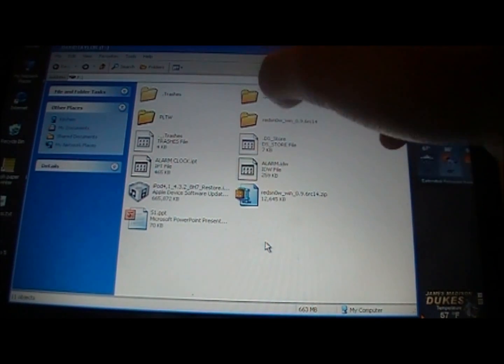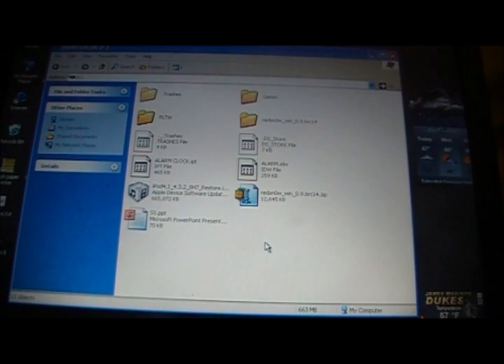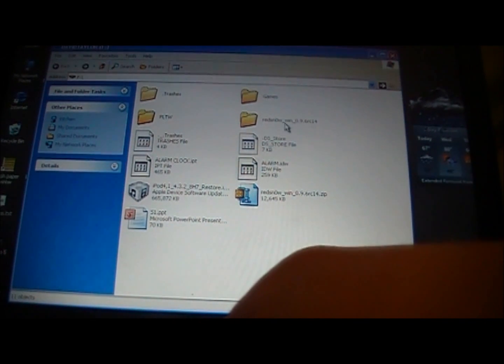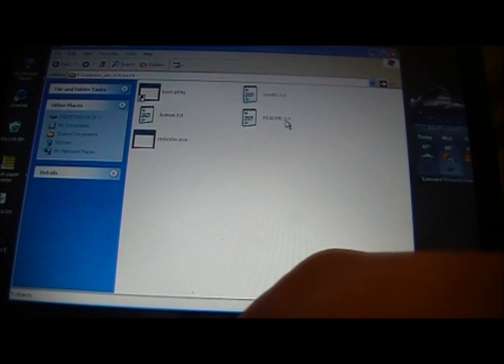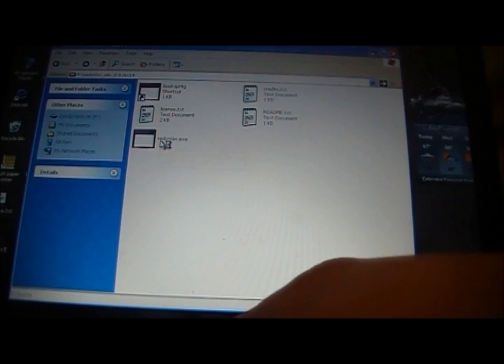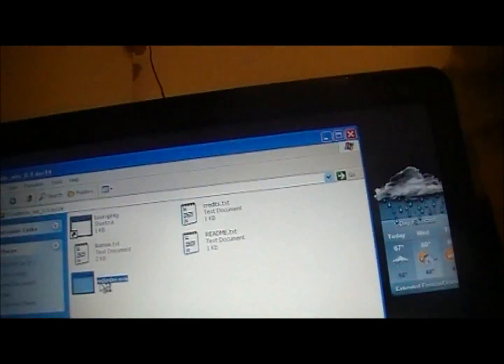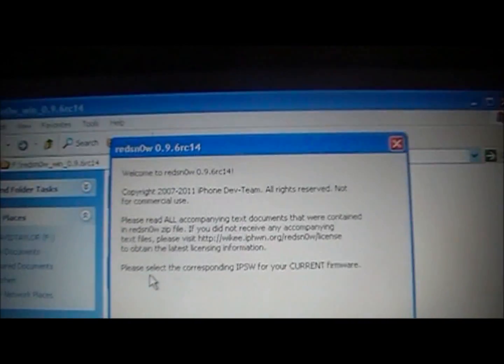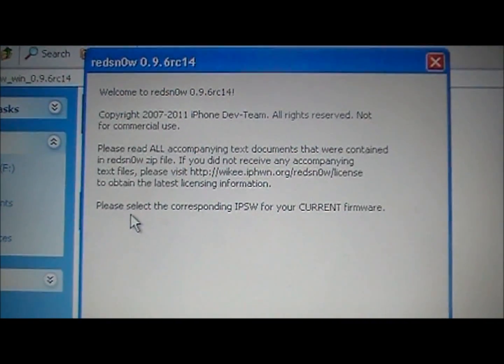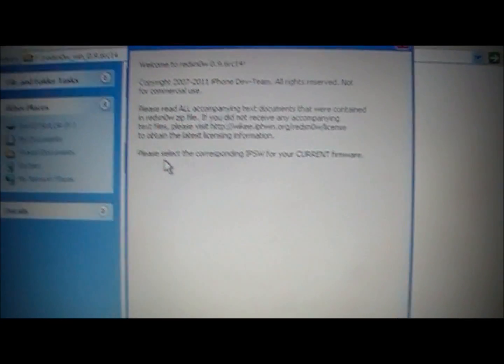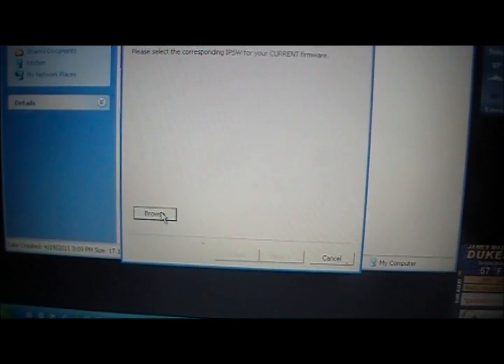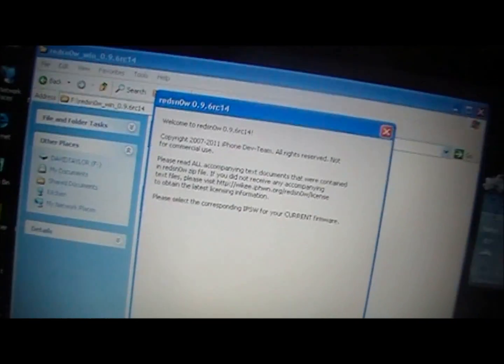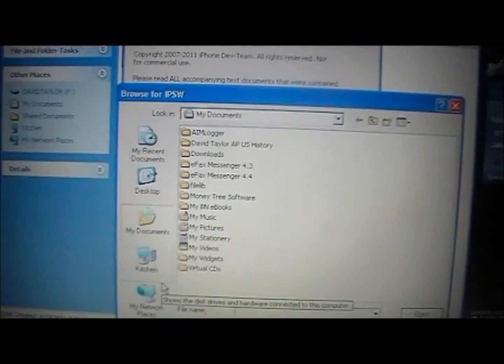So then you will have the RedSn0w file and the firmware, and then you're ready to go. So to first start, you're going to open up RedSn0w. You're going to open up RedSn0w, and it is RC14, and it'll say just to browse for the firmware that you just downloaded. So you're going to click browse.